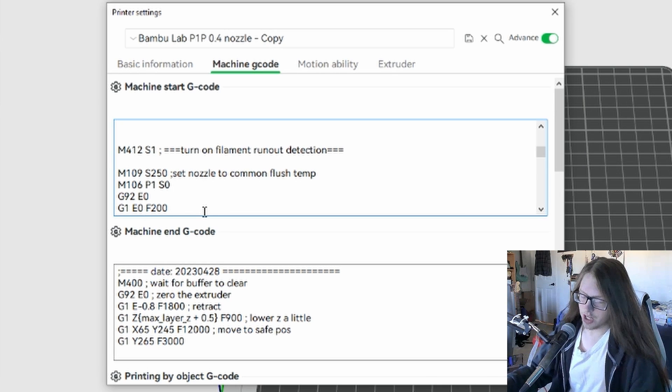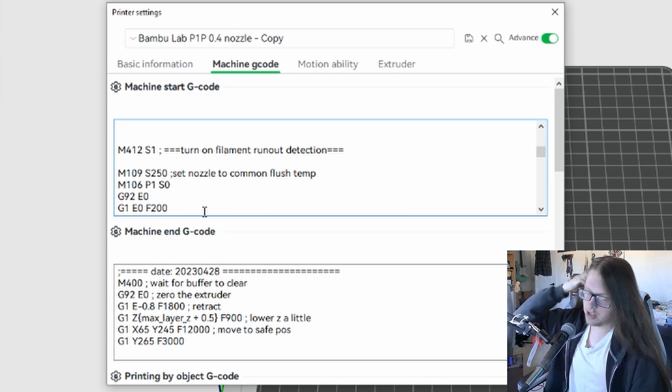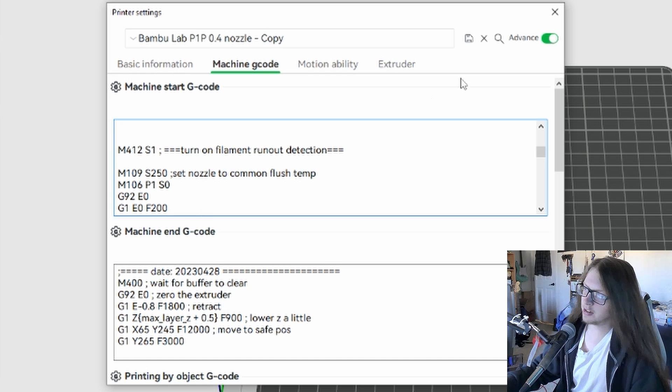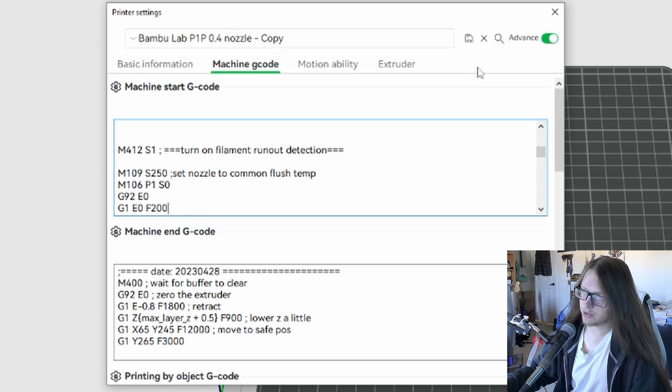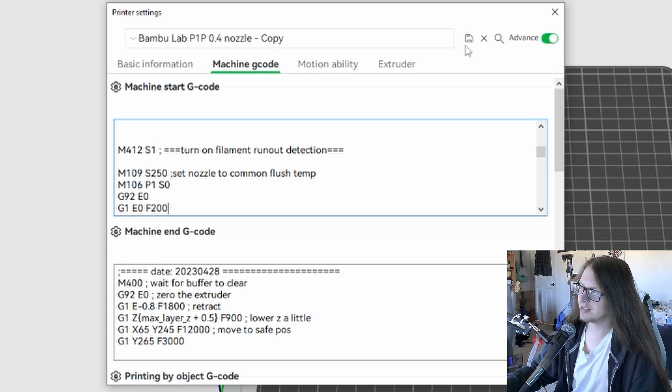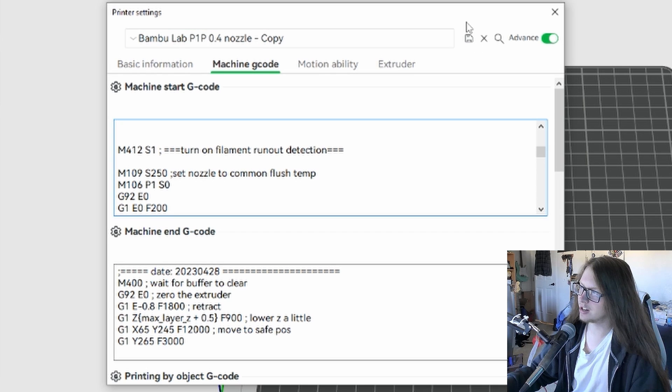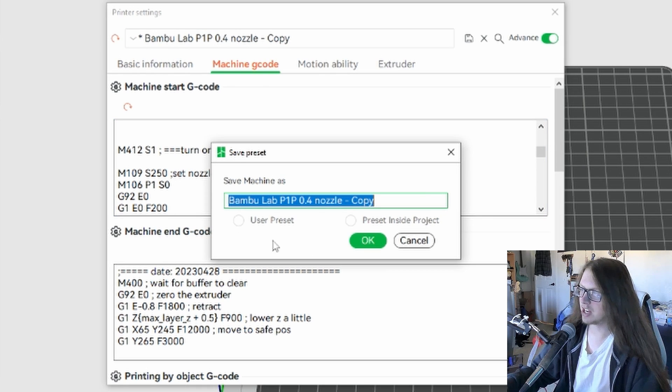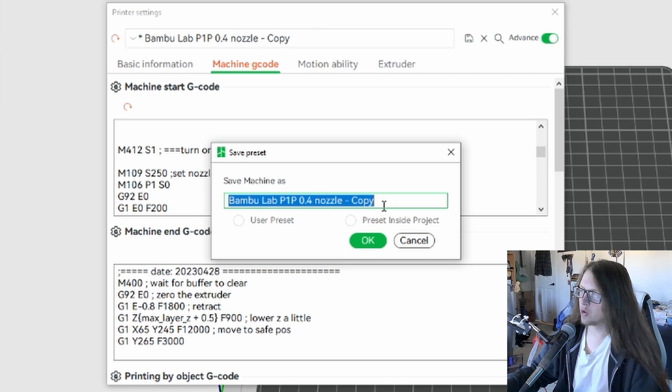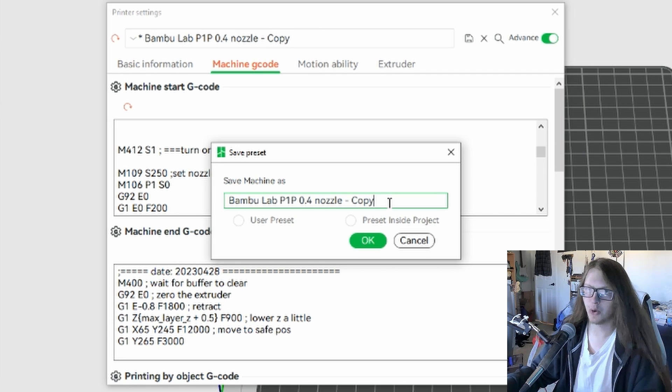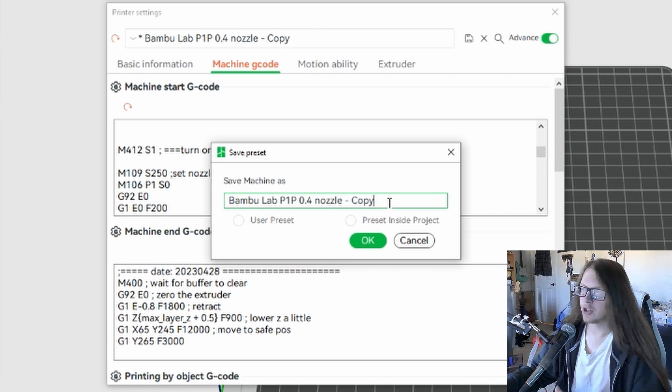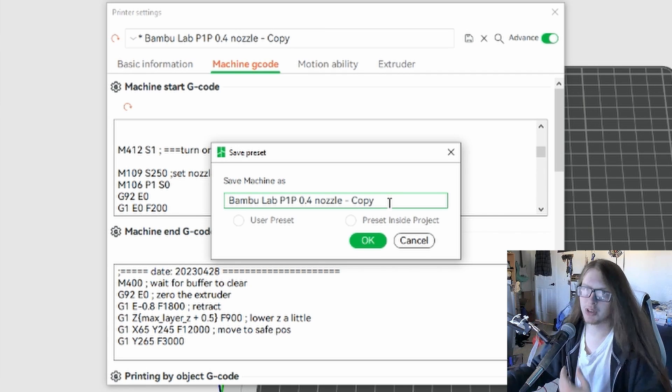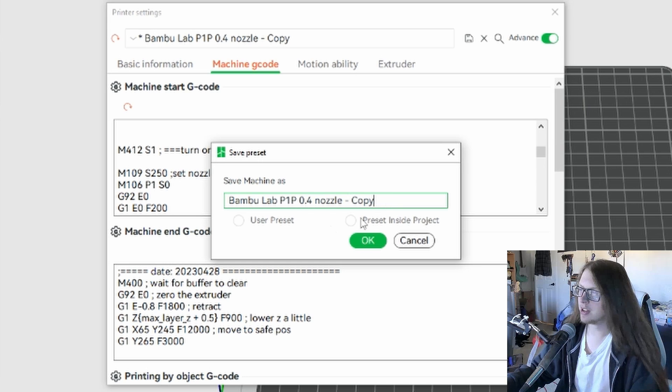Once you're done making the changes for the function you desire, don't hit the X button quite yet. You should save your new code as a printer profile using this floppy disk SD card icon right here. This will bring up the save menu. This is already a copy, but normally this is how it would show up if you're just making a copy of your basic printer profile.